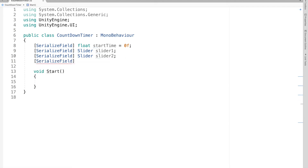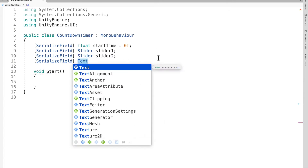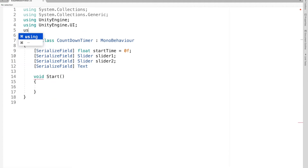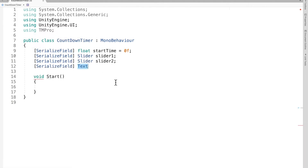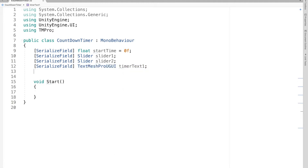I'm not going to use Text because I'm using Text Mesh Pro. To get Text Mesh Pro serialized you need to use TextMeshProUGUI instead of Text - that's all you need to do. And add the namespace using TMPro. This will be timer text one. I'll copy this line and paste it for the second example as timer text two.